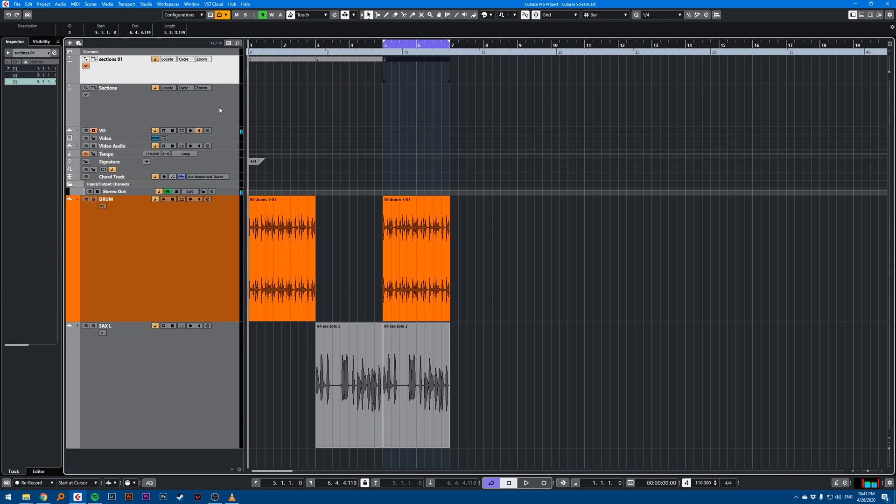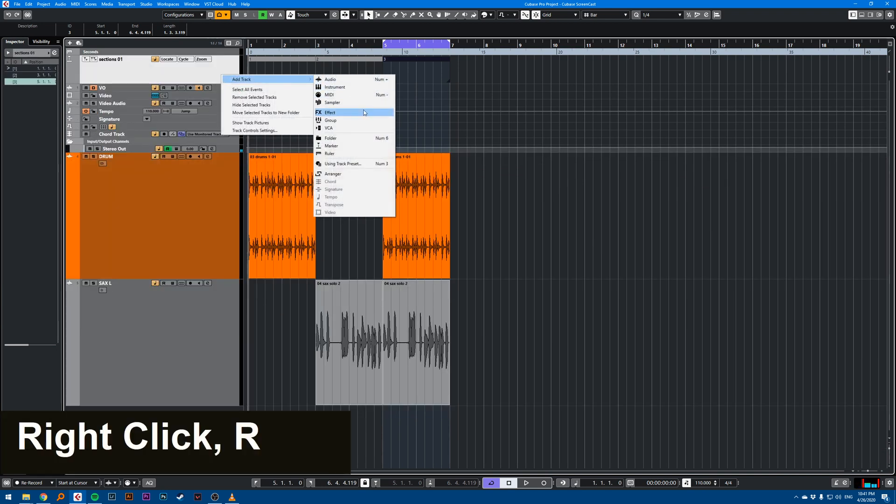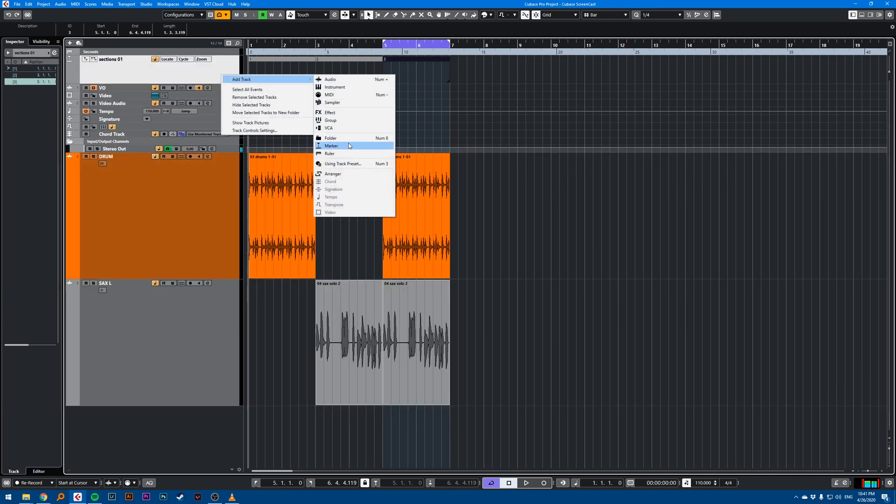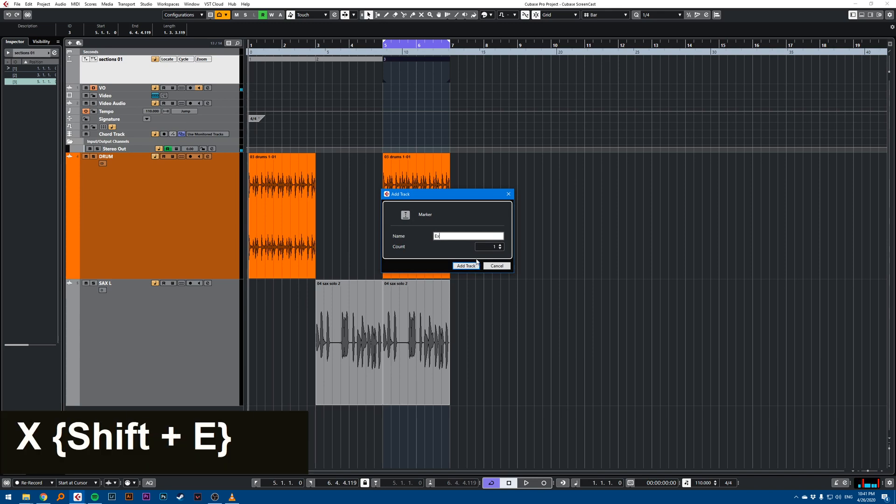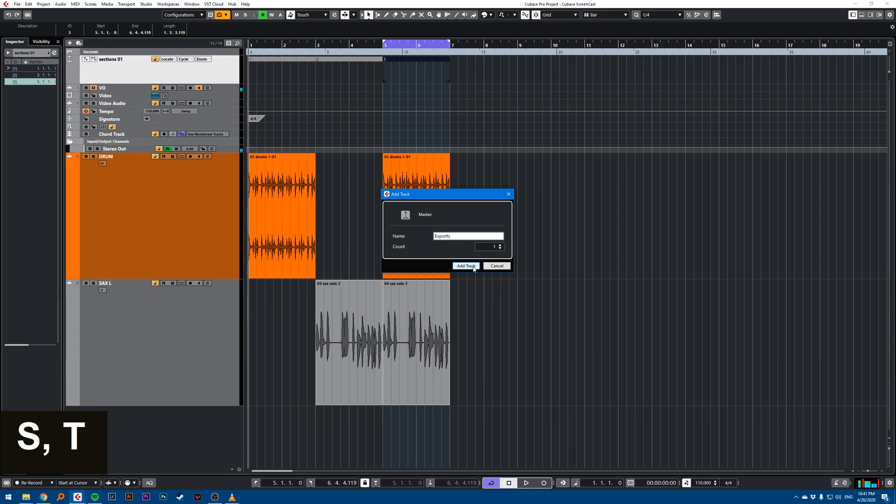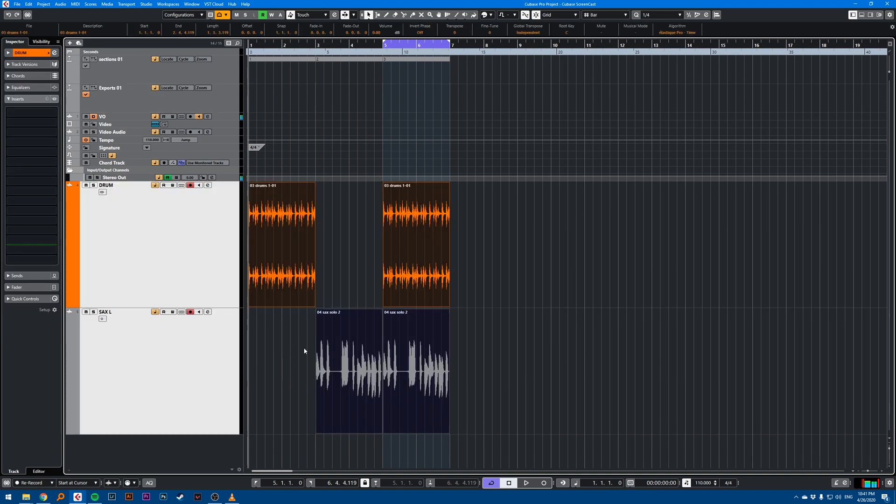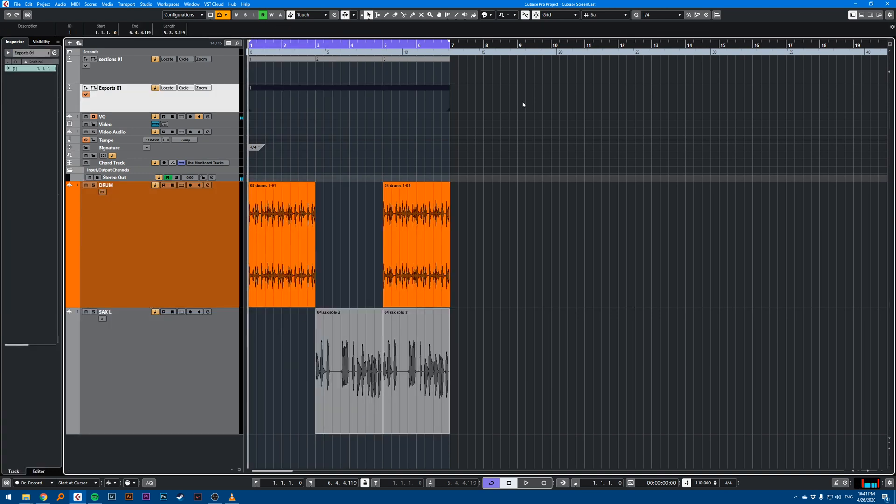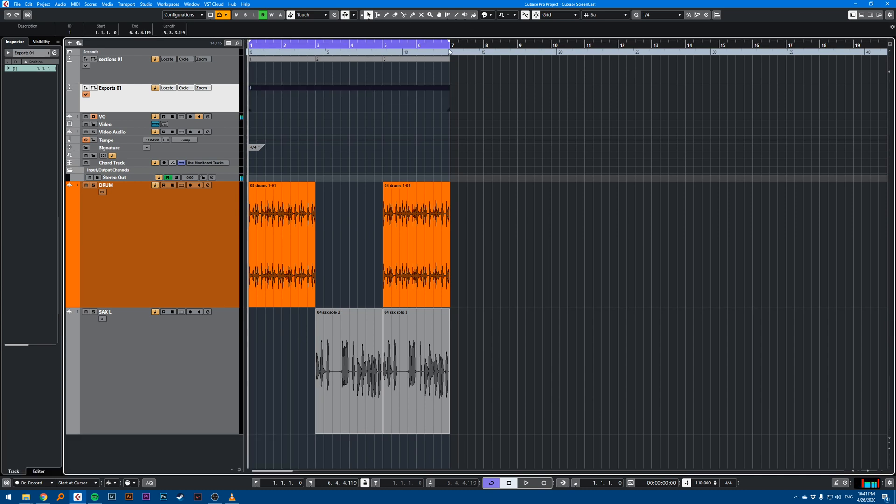And I also like to create a marker track for exports. So exports. And this marker will contain my whole song. So when I double click on it, it will position the left and right locator.